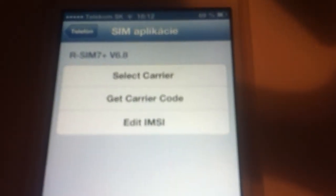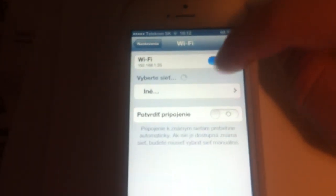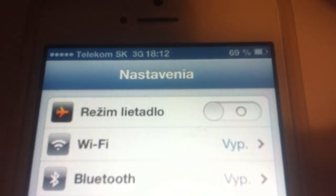I'll turn off the Wi-Fi to show you that the 3G internet is running here. So there's the 3G and it's working — you can see it here. I can go to a page like Facebook, just refresh, and as you can see it's working.